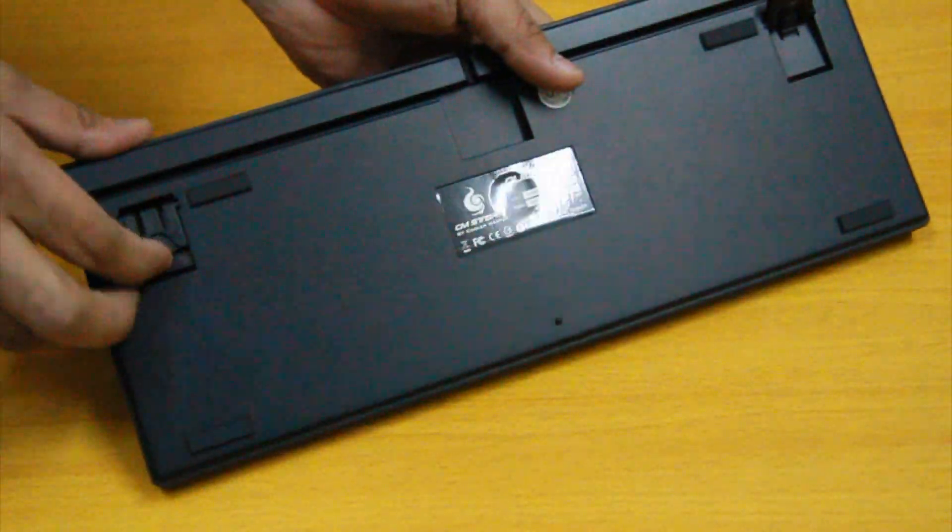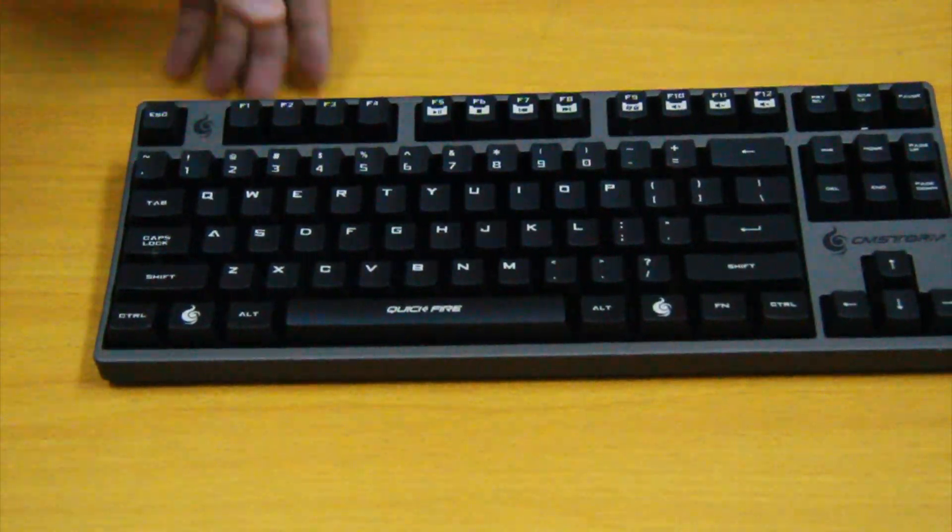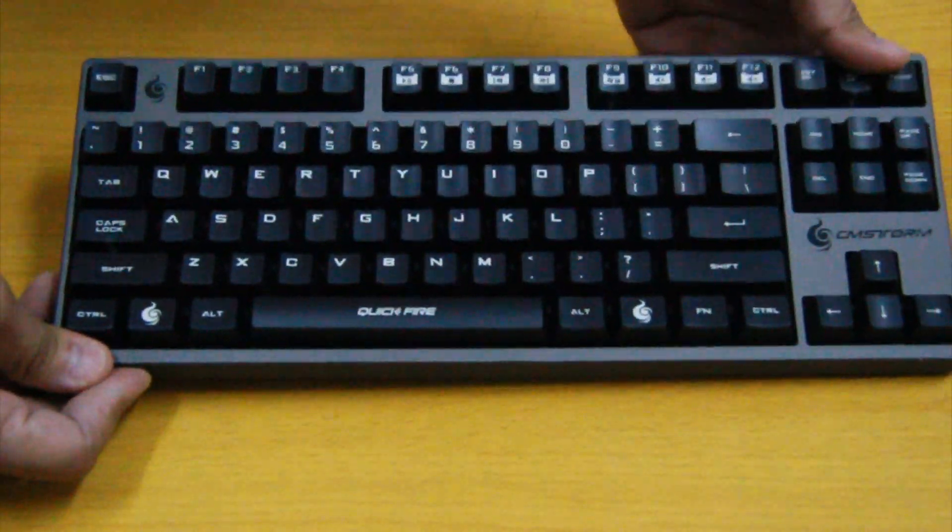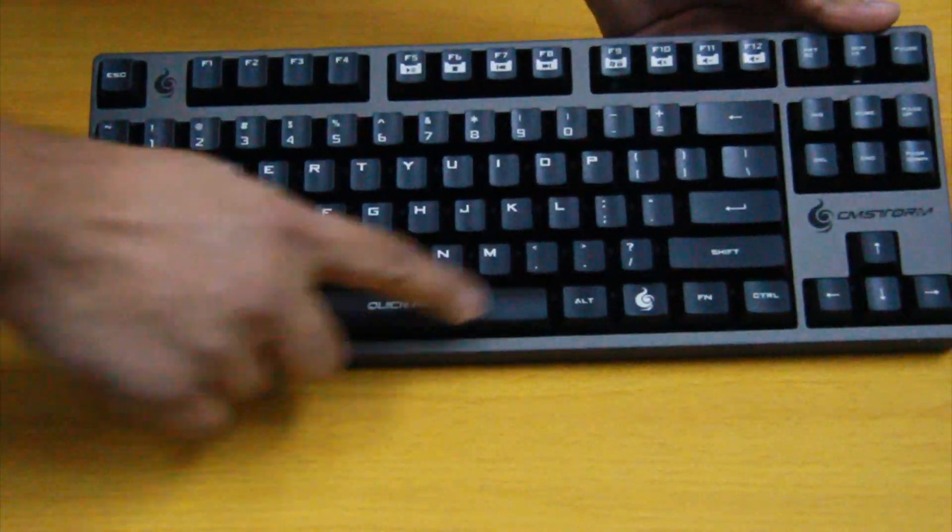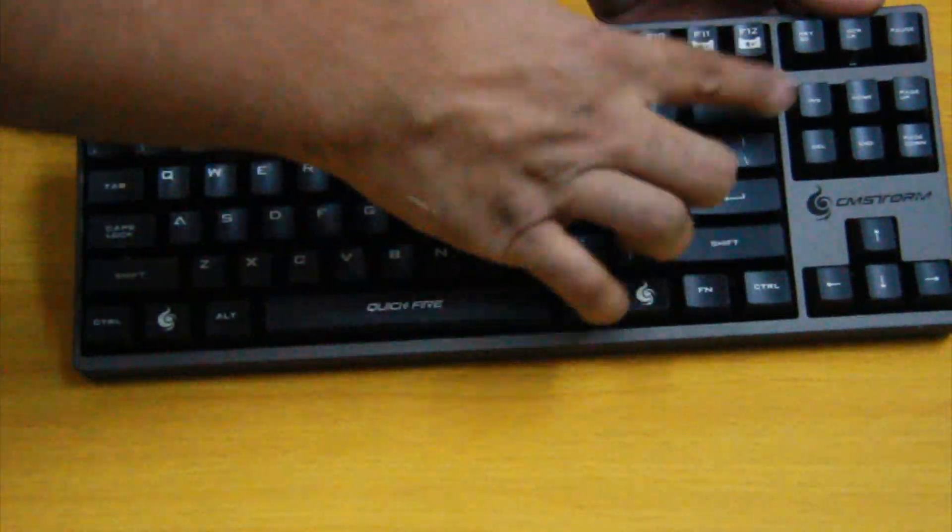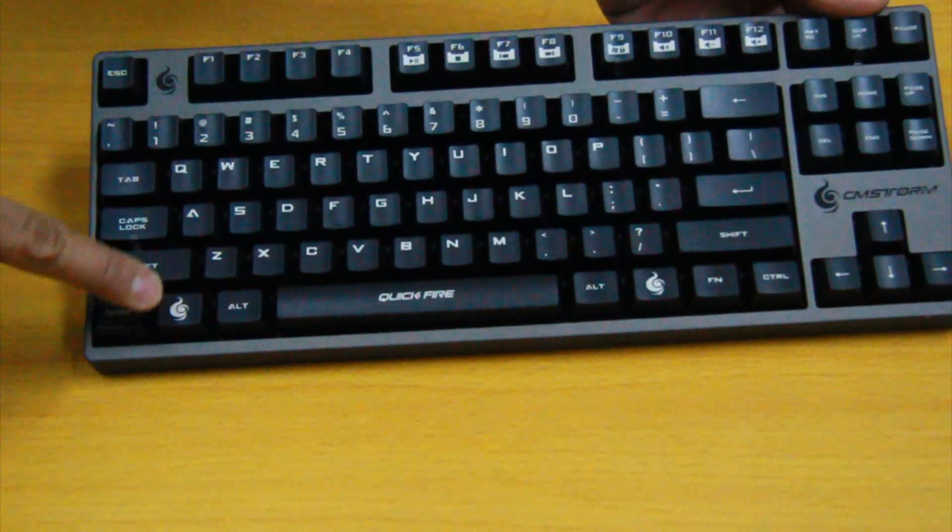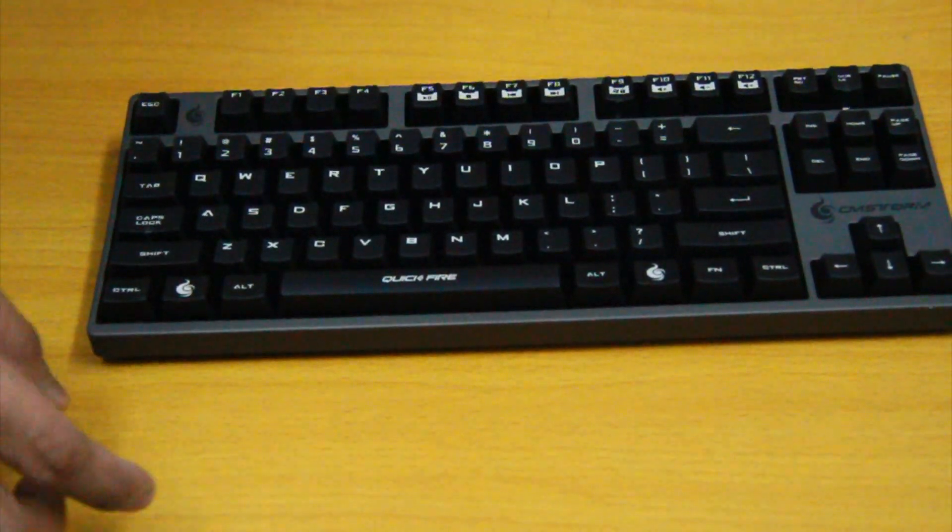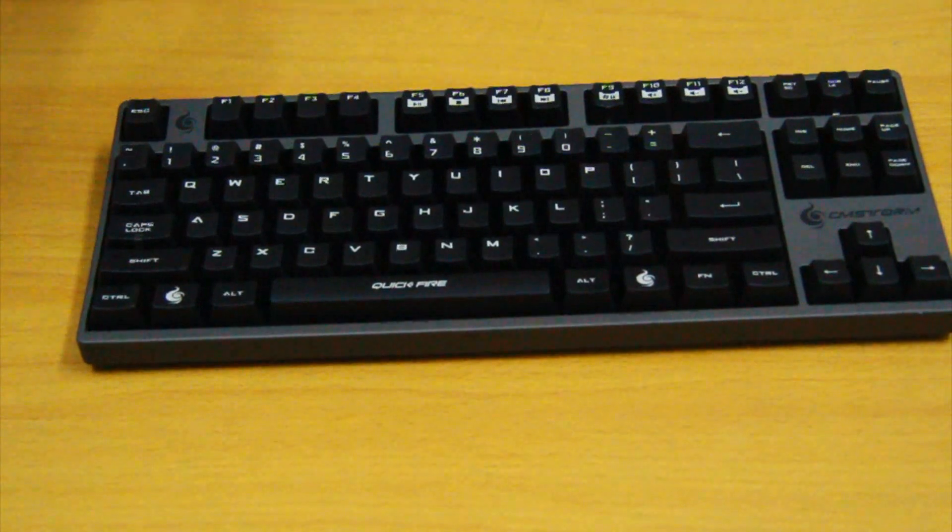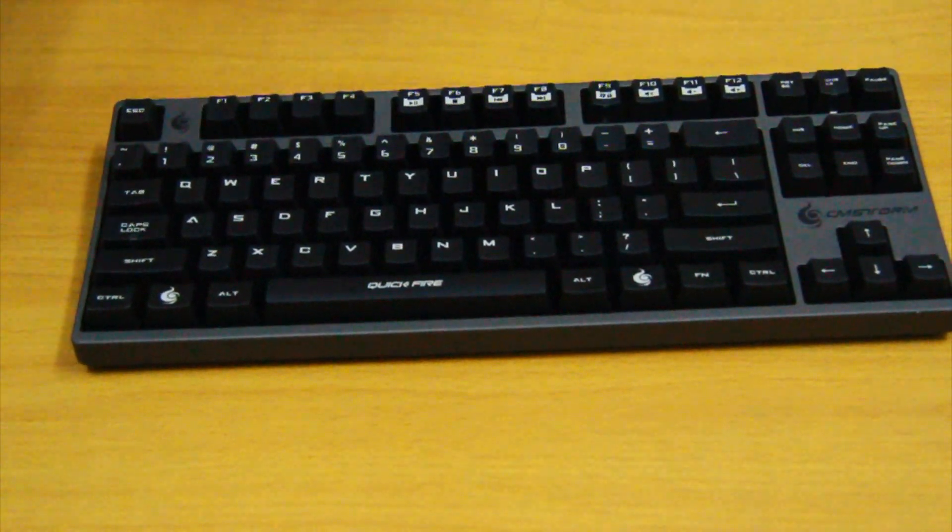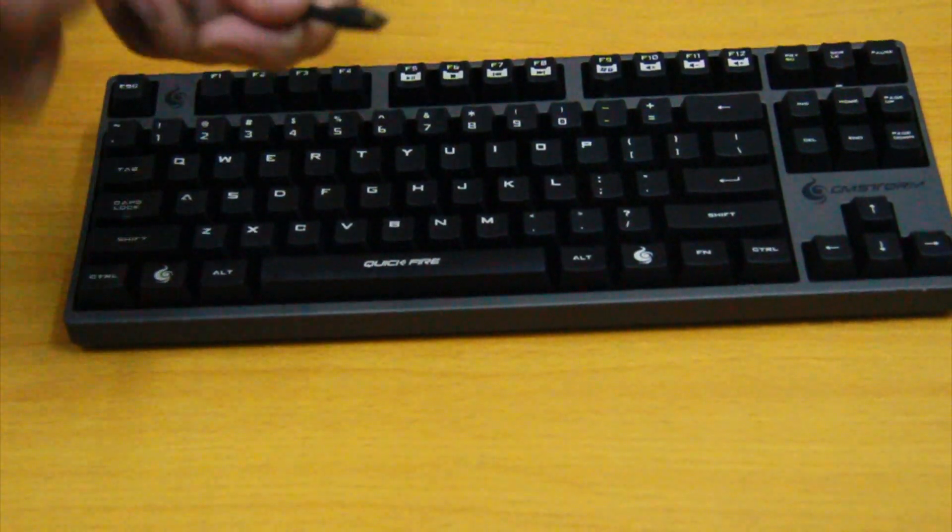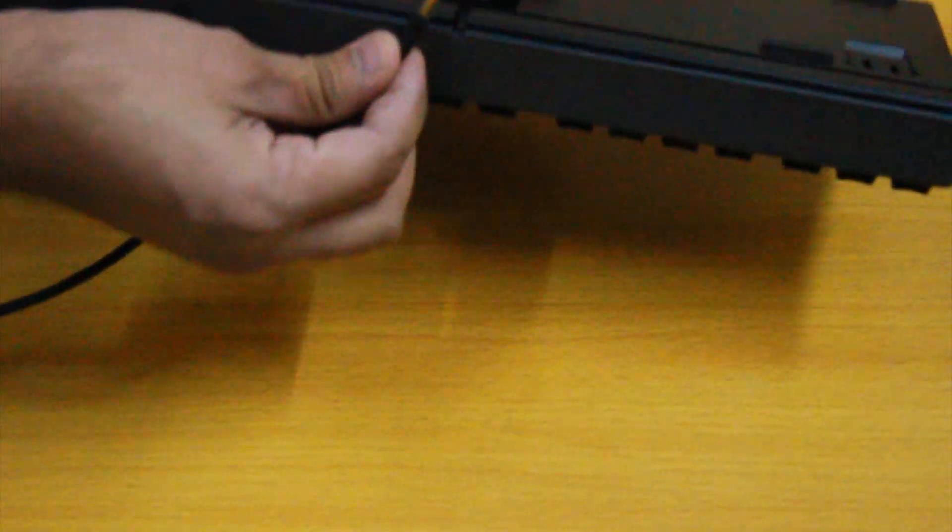This keyboard features laser marked keycaps, rubber coated keyboard surface, anti-ghosting, 1000 Hertz response time in USB mode. The backspace key and other usable keys are located properly.